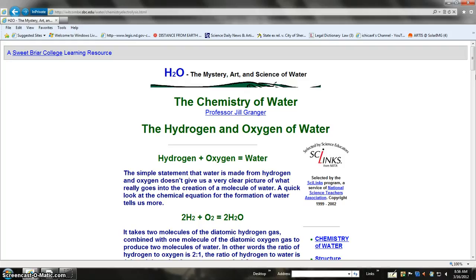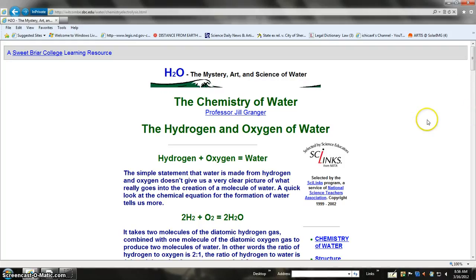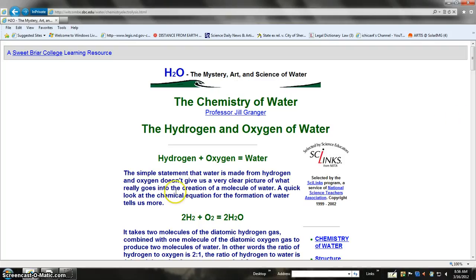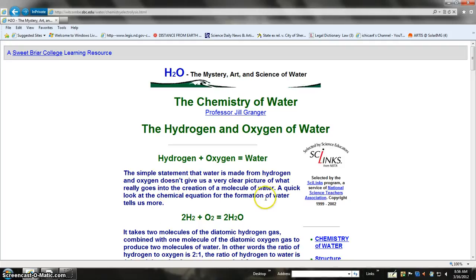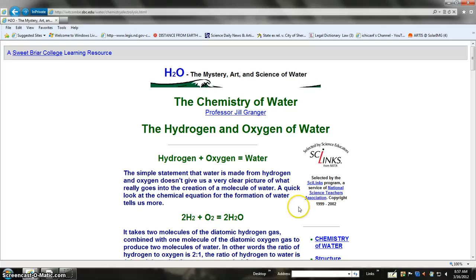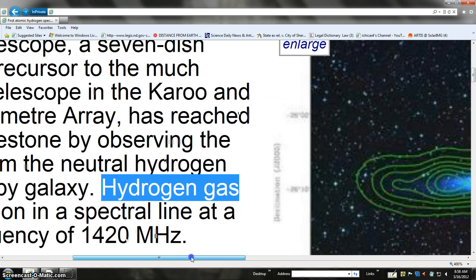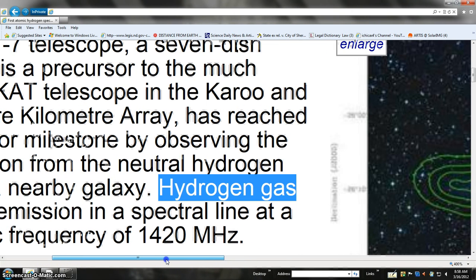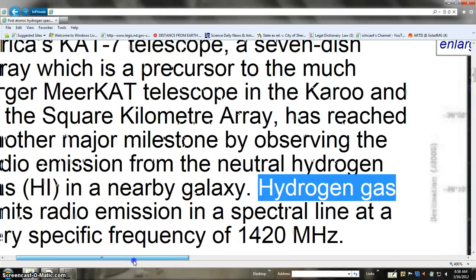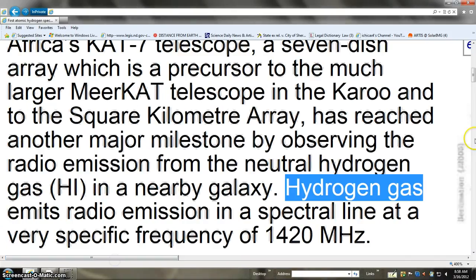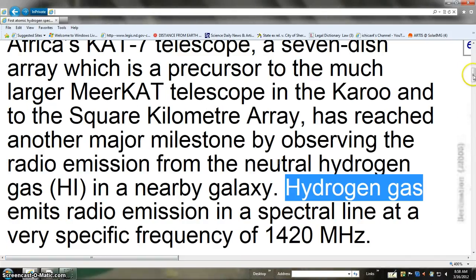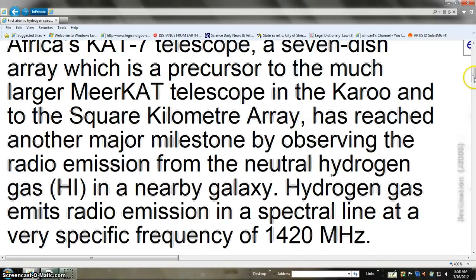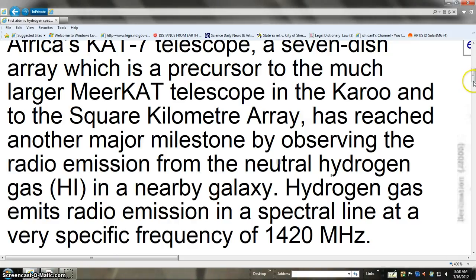Kids and little folks and big folks, quick class on hydrogen and oxygen of water. The simple statement that water is made from hydrogen and oxygen doesn't give us a clear picture. A quick look at the chemical equation for the formation of water tells us more. Hydrogen gas emits spectral line emission at 1420 megahertz.